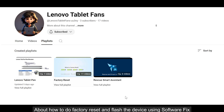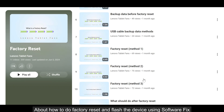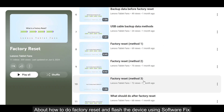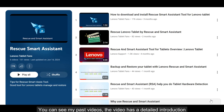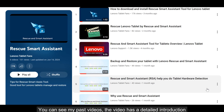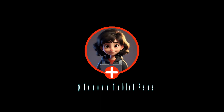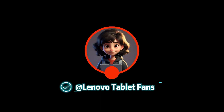For how to do a factory reset and flash the device using software fix, you can see my past videos — they have a detailed introduction. Follow me to get more how-to fix info about Lenovo products.